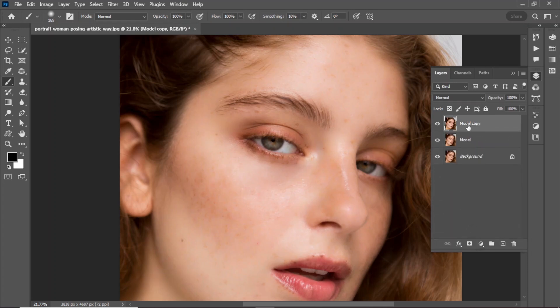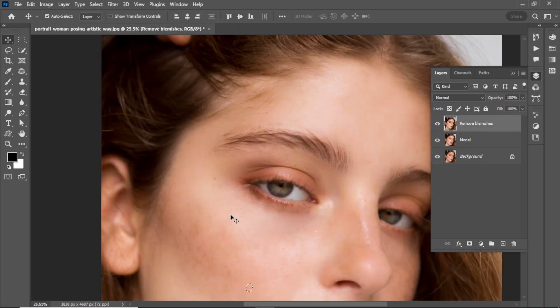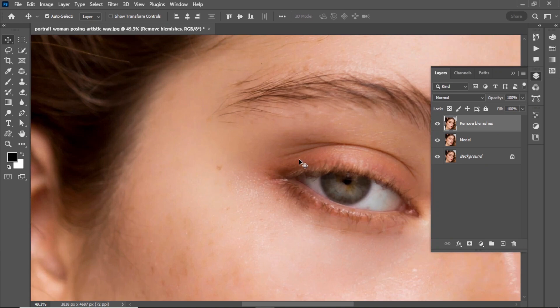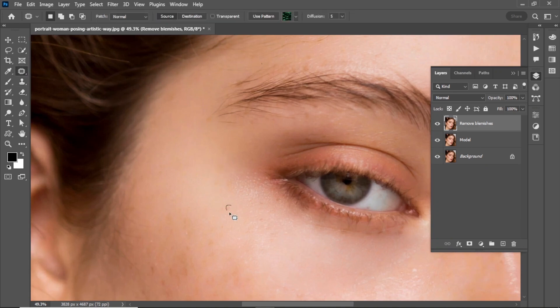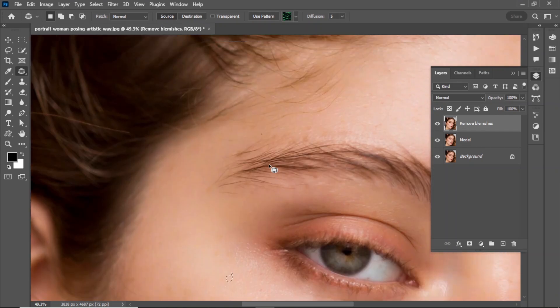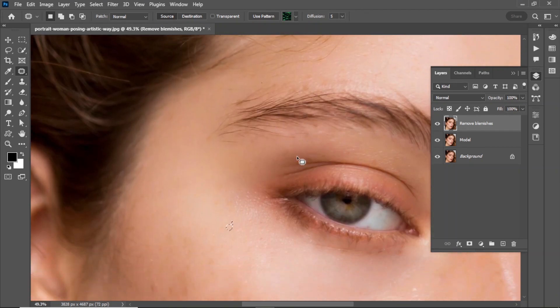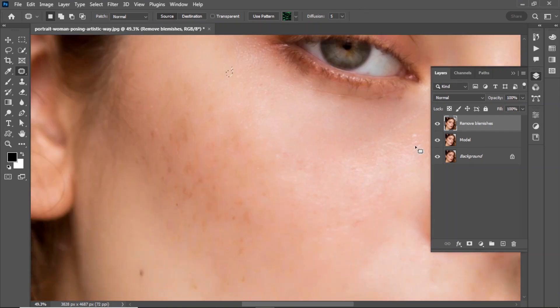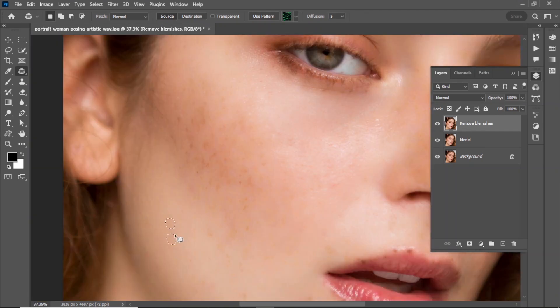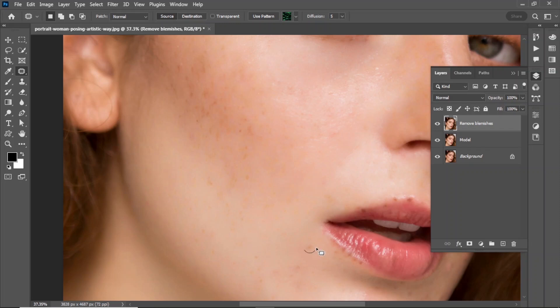Take a copy of the model layer and rename it 'remove blemishes'. Select the patch tool and remove blemishes. It will take some time, so I'm speeding up the video to save your time.